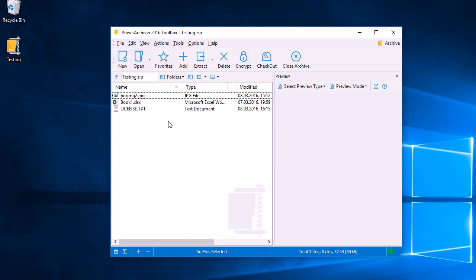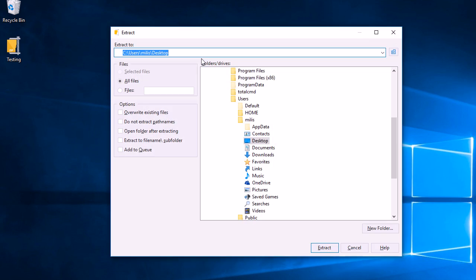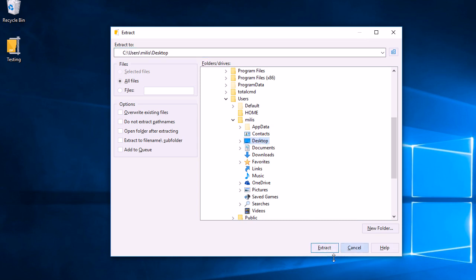Once it's open in Power Archiver, we can click the Extract button and then navigate to the folder where we'd like to extract the information to. In this case, the desktop. So I'll select the desktop and click Extract.